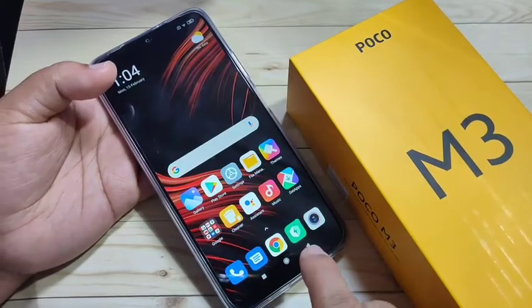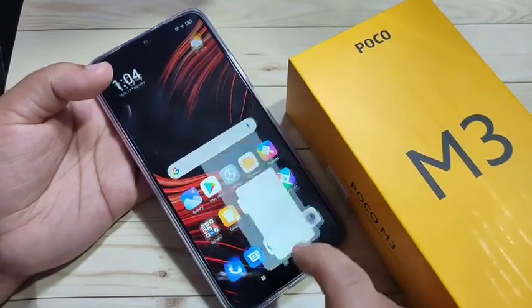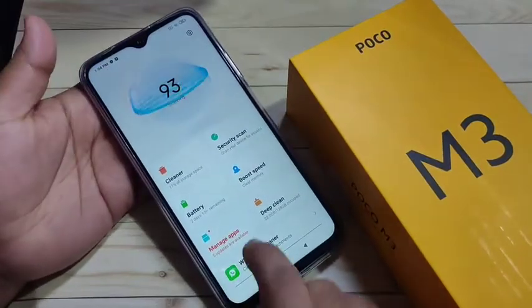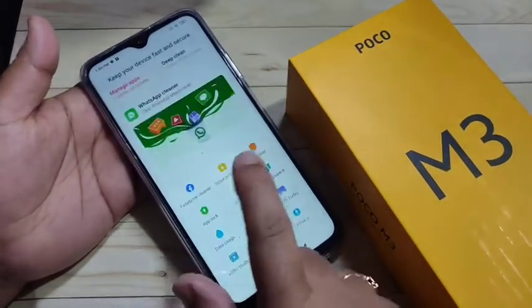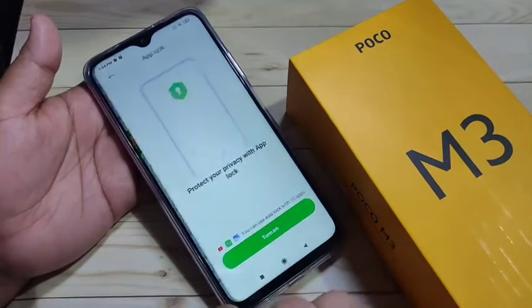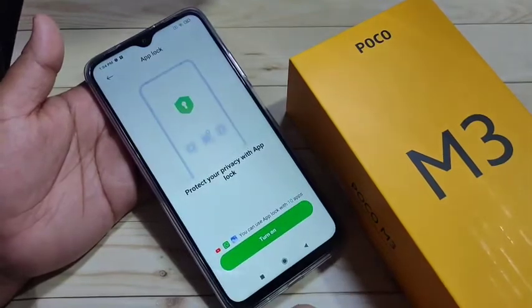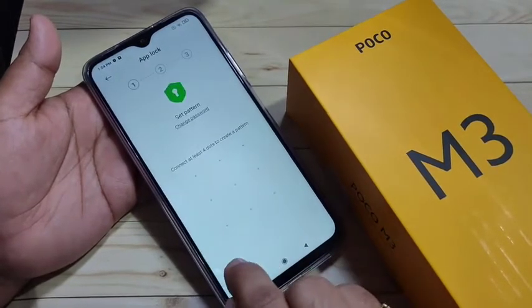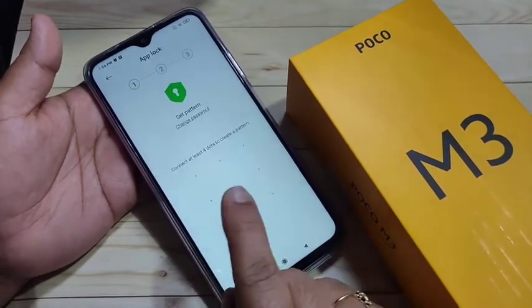You can see there is one built-in application called Security — just open it, then scroll down. Here you can see the option App Lock. Tap on it. Now we need to set a password, so tap on Turn On.